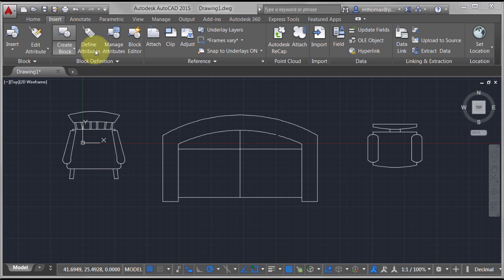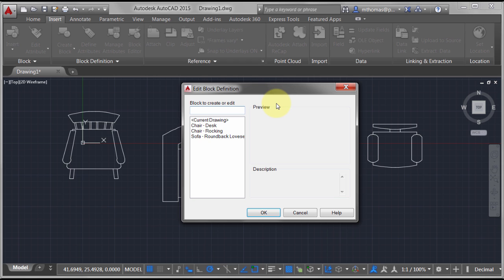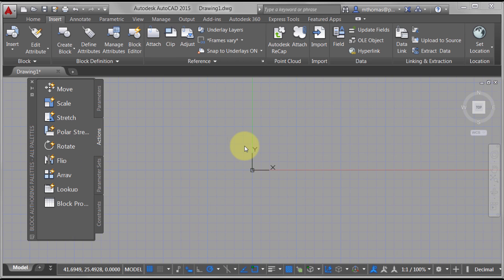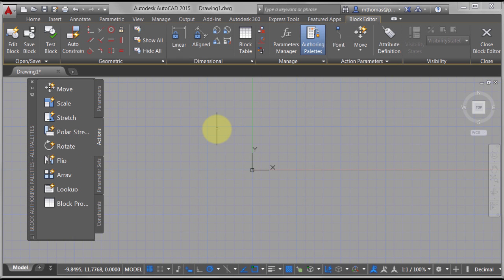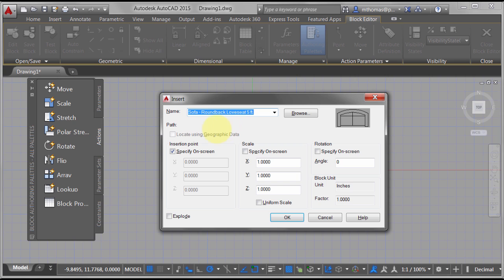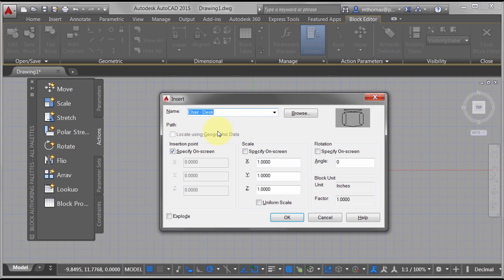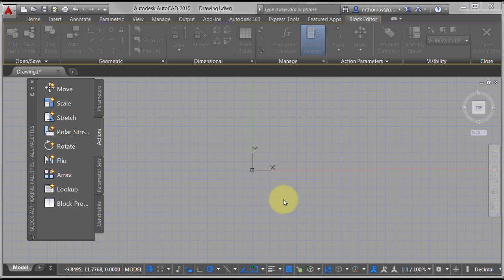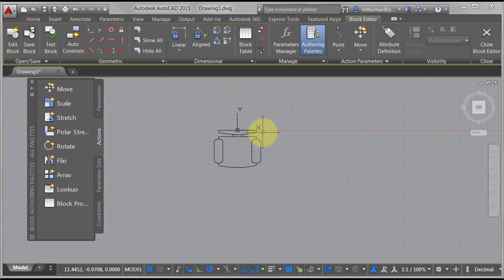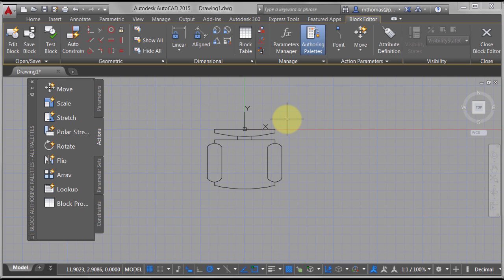I'm going to go to my Insert tab and launch the Block Editor, and I'm going to create a new block called the 'mega chair block.' I'll click OK and use the regular Insert option to drop in the desk chair as my starting point — this is going to be the first instance of the object.